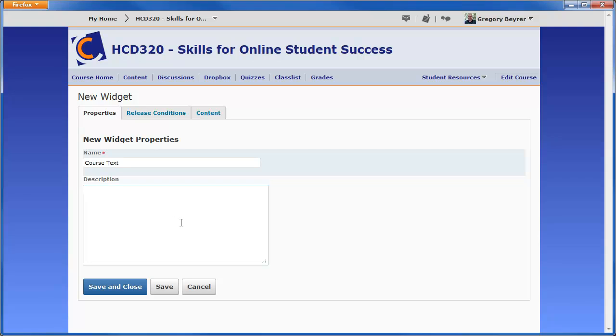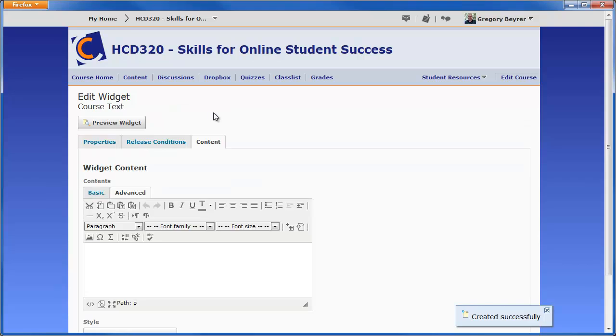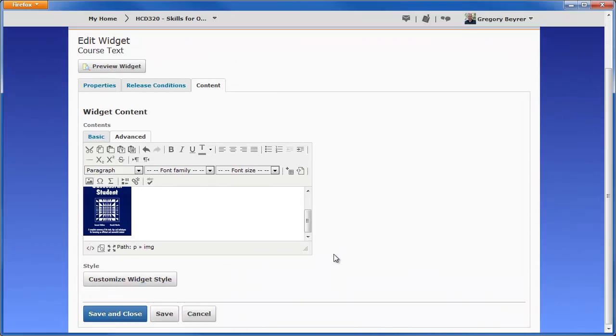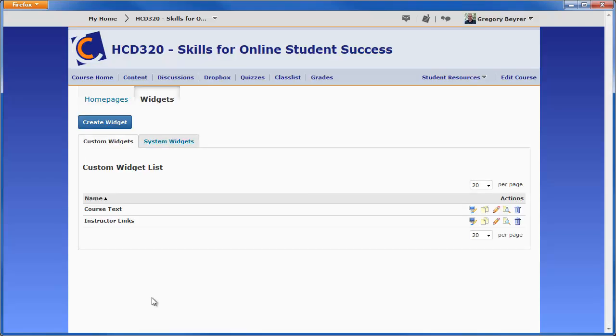The Content tab is where the content of the widget is added. When done, click the Save and Close button to return to the Manage Widgets page. Then click the Homepages link.